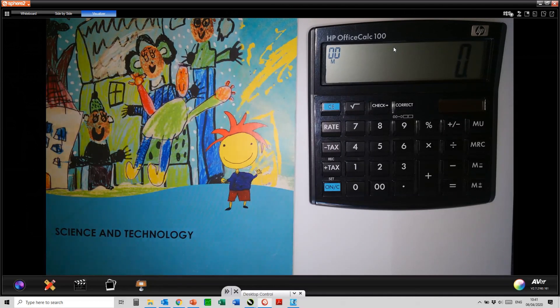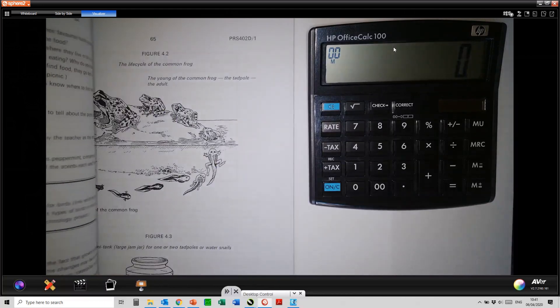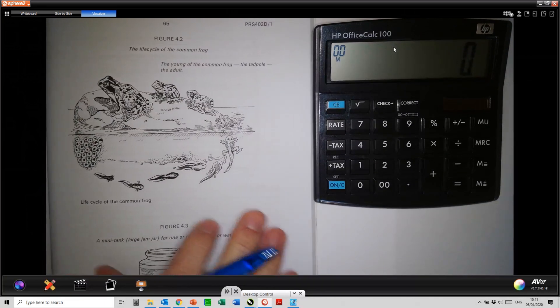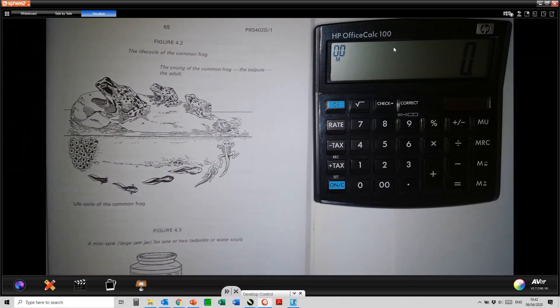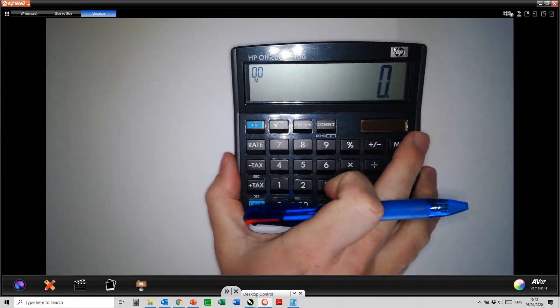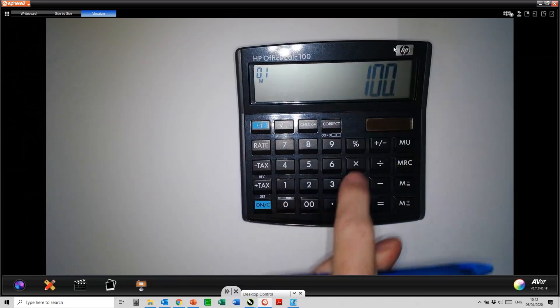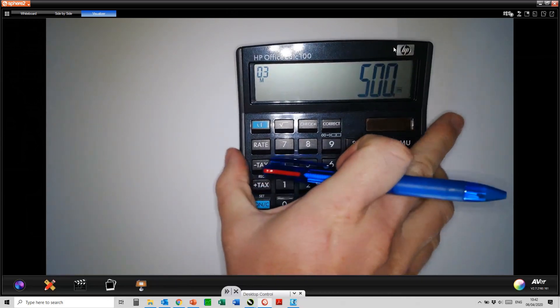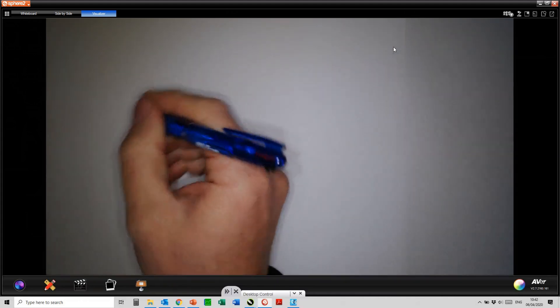The visualizer allows you to look at whatever you might want to display underneath it. Whether you might be looking at a physical textbook, you can have that displayed. Whether you want to show students how to use a calculator, you would be able to do that as well. Alternatively, by using normal white paper, you would be able to actually write as you would on a normal whiteboard.